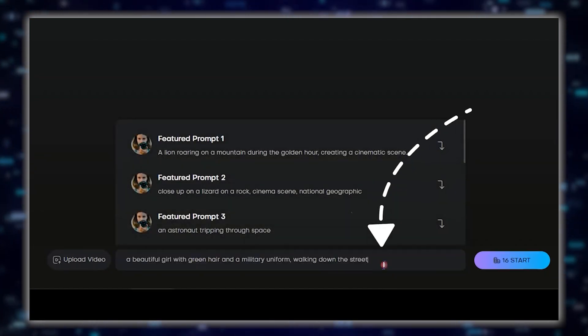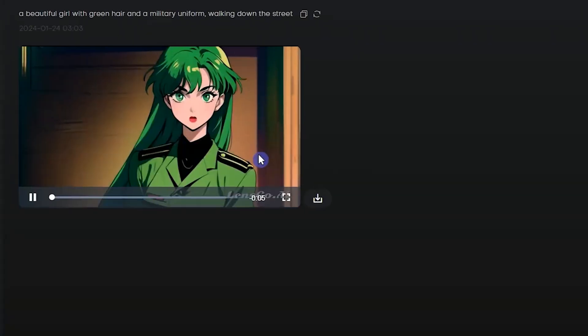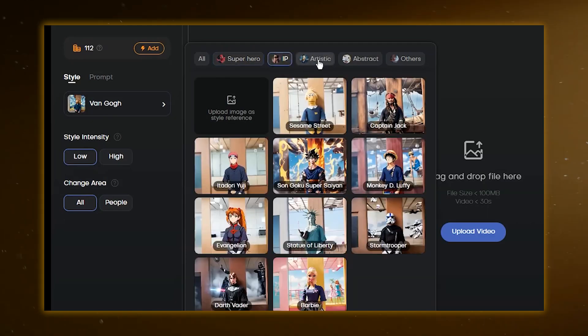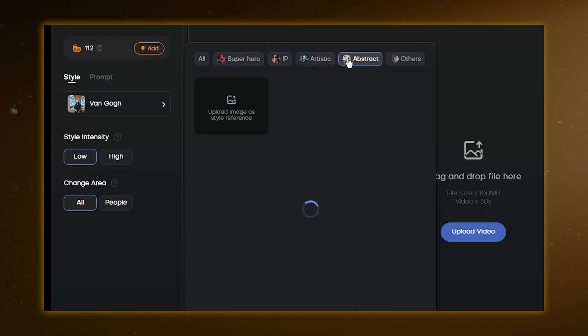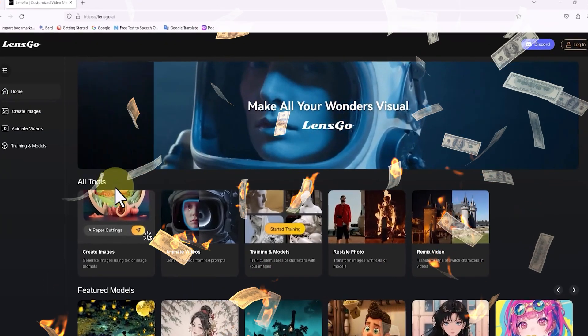Describe a scene or a story and LensGo will craft a snazzy little video for you. Plus, during this beta testing phase, it's completely free. That's right, you heard us, zero cost.